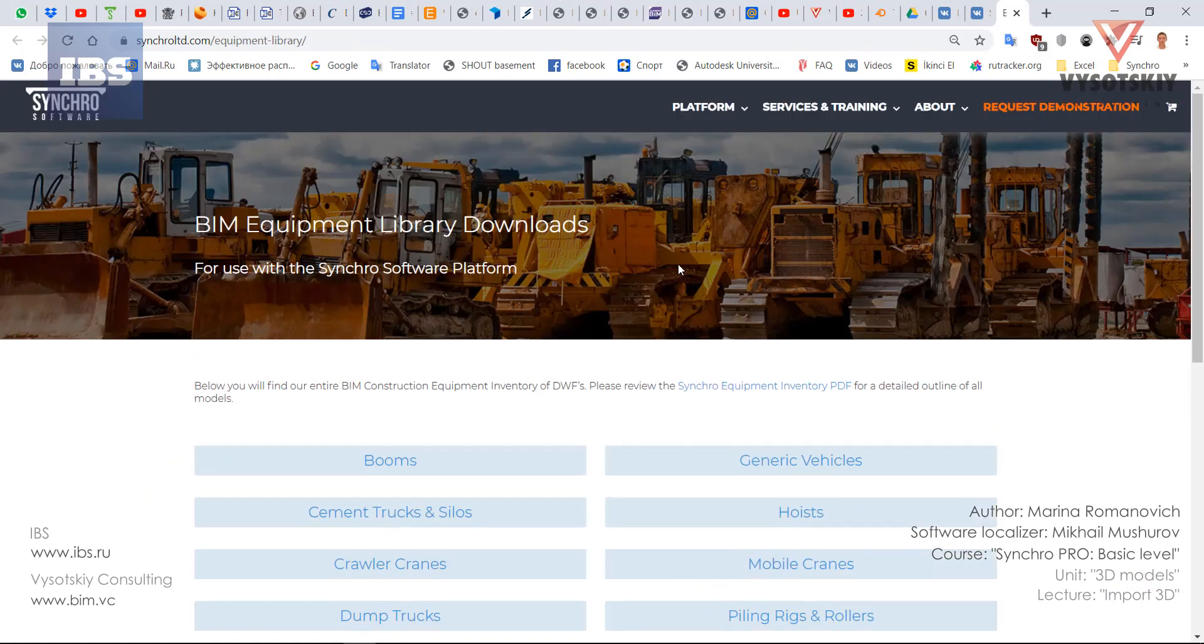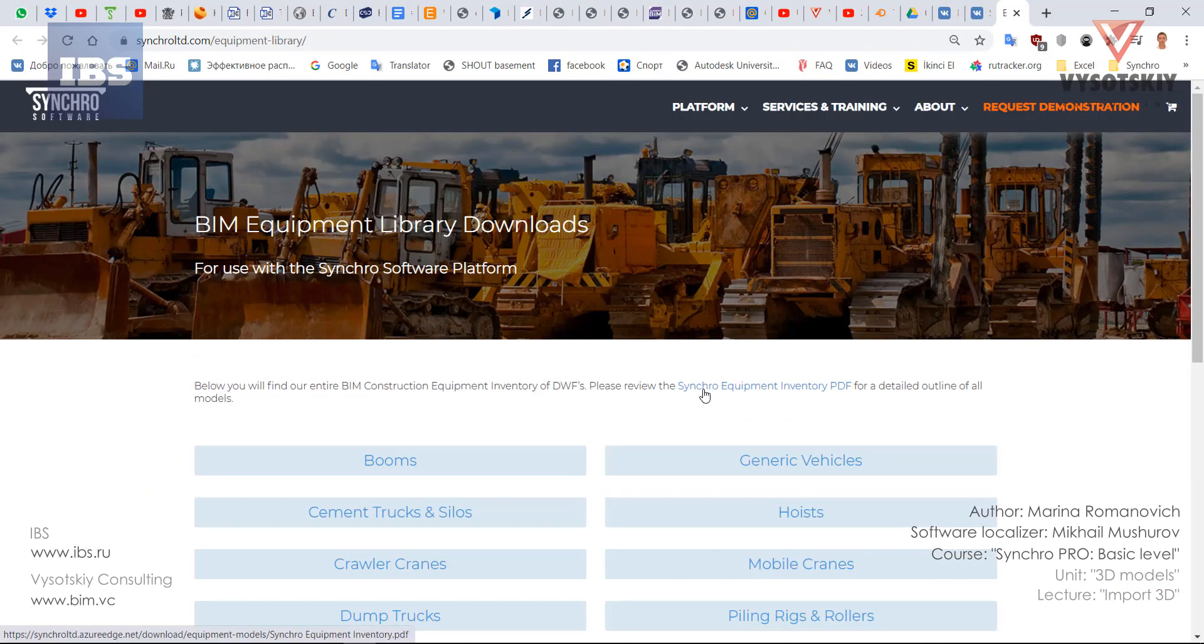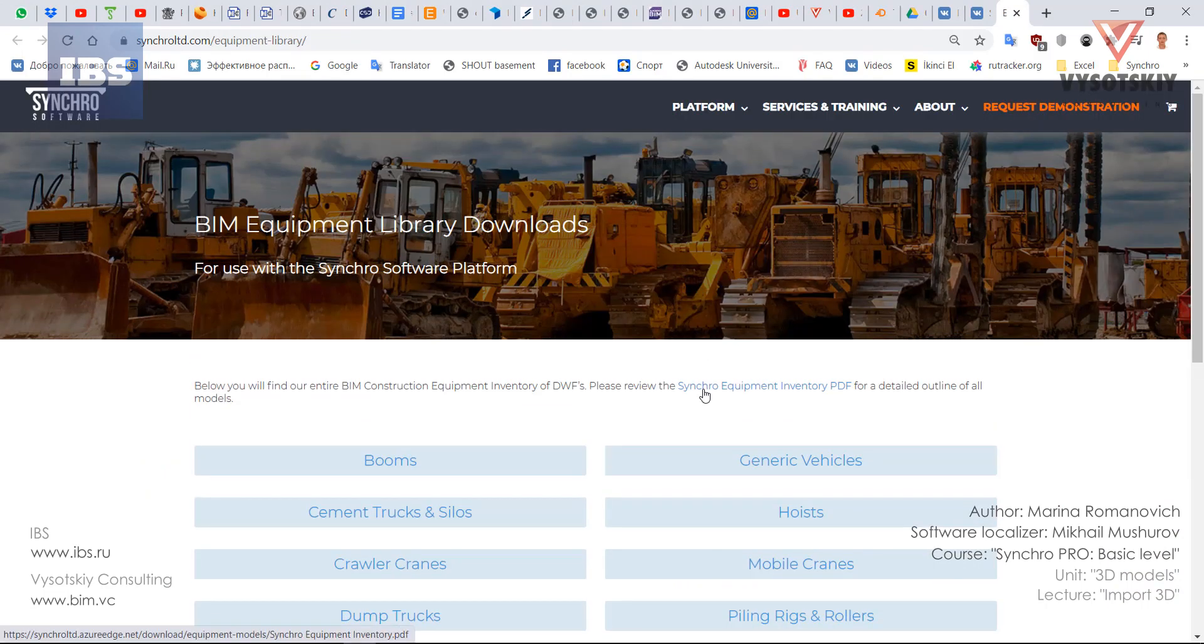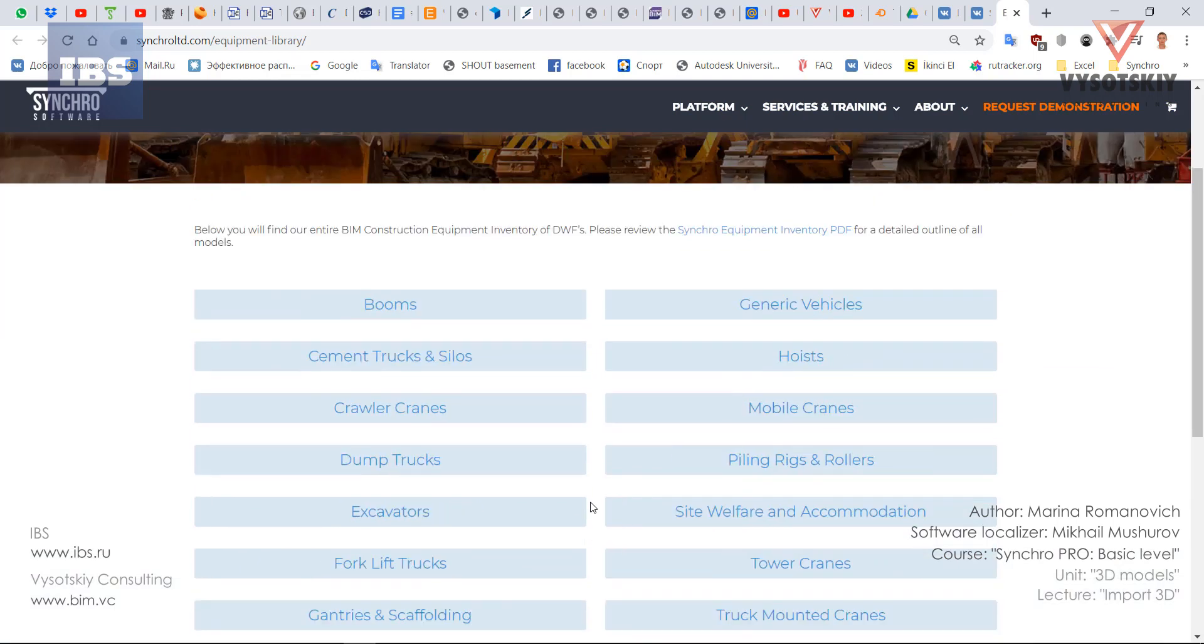Let's import some equipment. Open the support and click equipment library. From here you can download a synchro equipment inventory PDF file or you can download by categories. So for example I'd like to have some tower cranes.